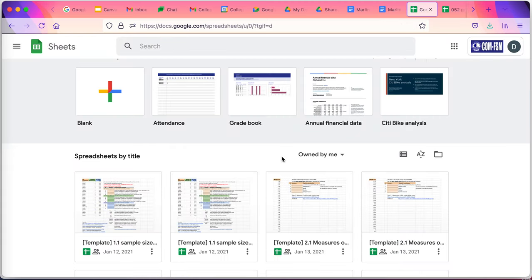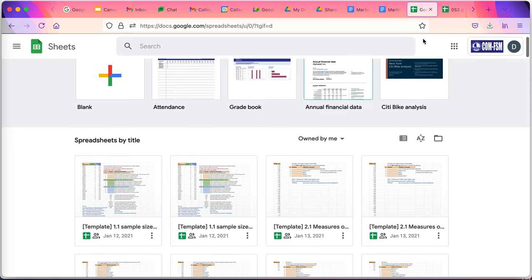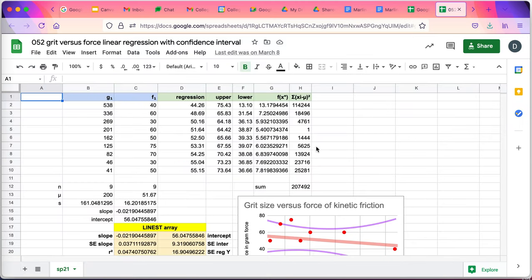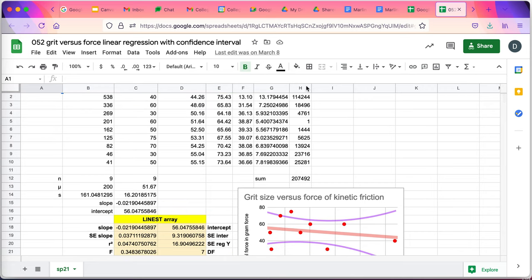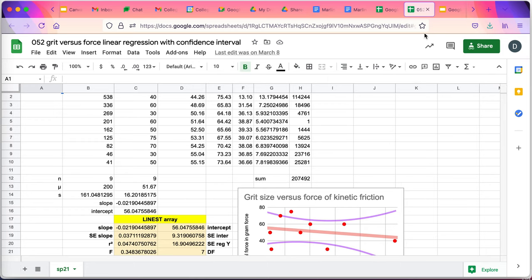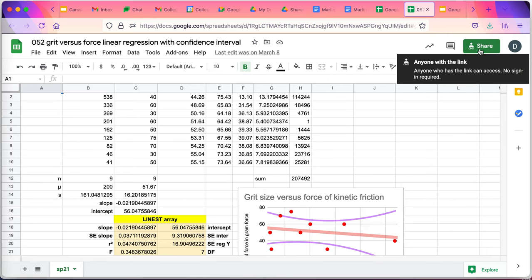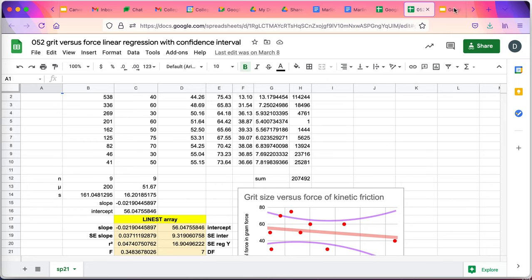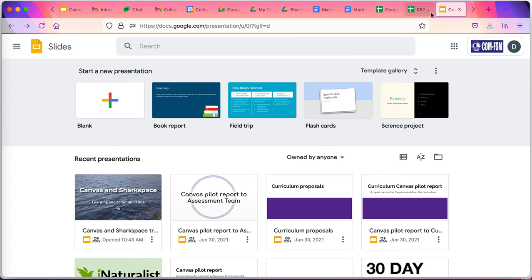Sheets are how you do spreadsheets. You can see a spreadsheet here. Again, easy to use with full version history on it. There's also the ability to share documents with other people and work on them at the same time. And if you're doing that, you can actually pop open a chat window on the side and chat with each other.